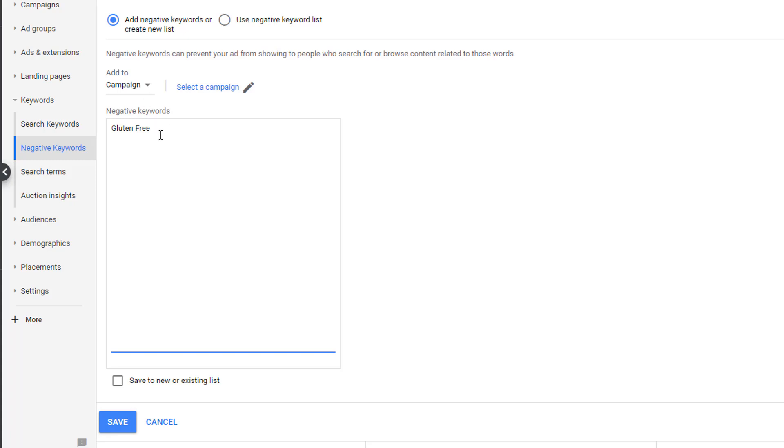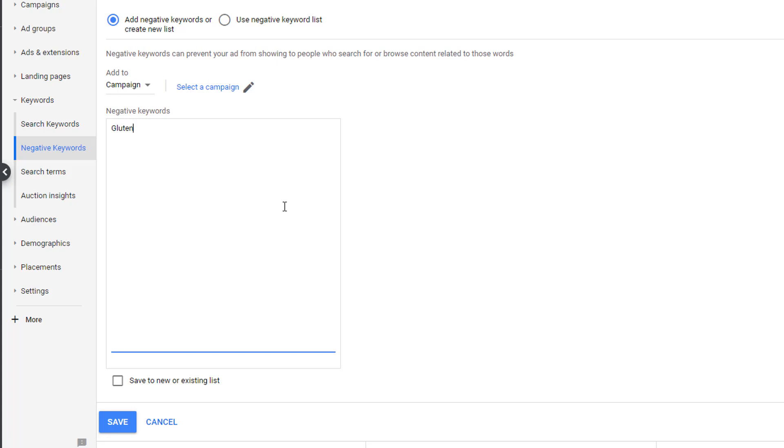That's why phrase match is so important. We only want to exclude gluten-free related queries and not sugar-free related queries. The other option, since the word free isn't as required because how would you search for a gluten-free recipe, we can always broad match the single keyword of gluten. Gluten is rarely, if ever, used outside of the context of being an allergen. So we can safely exclude gluten in search terms and not exclude any search queries for sugar-free. This is not always the case and why I suggest using phrase match.